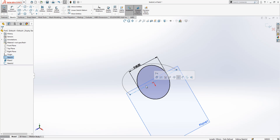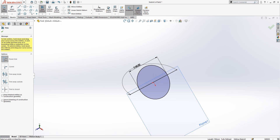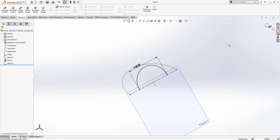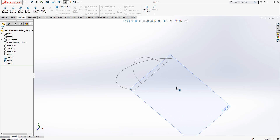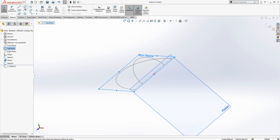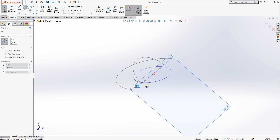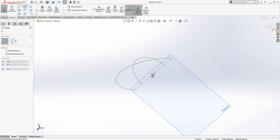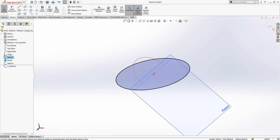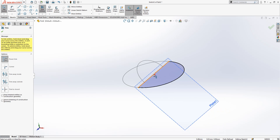In the second sketch, we can convert this geometry and convert it to construction geometry as well. Sketch one is done. We open the plane and I'm going to use a circle now, and convert this to construction geometry.